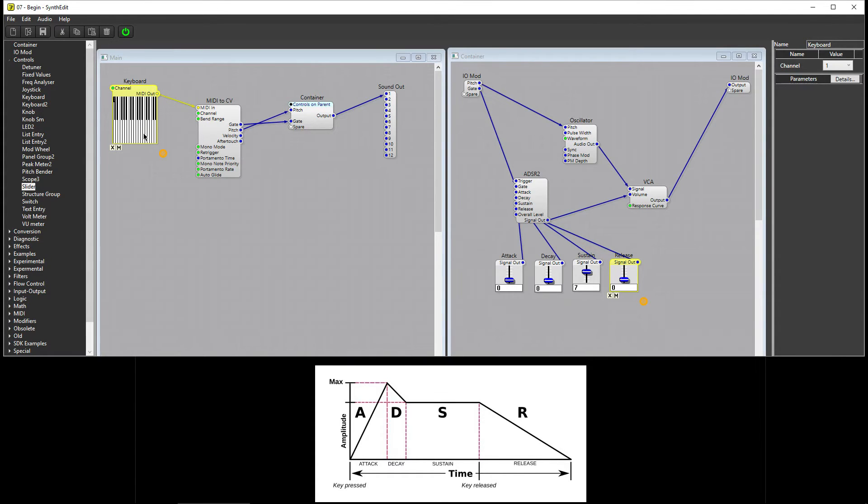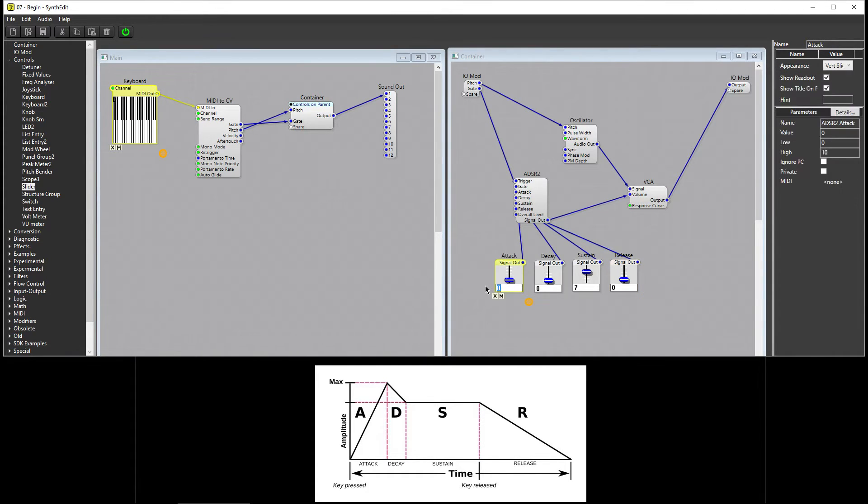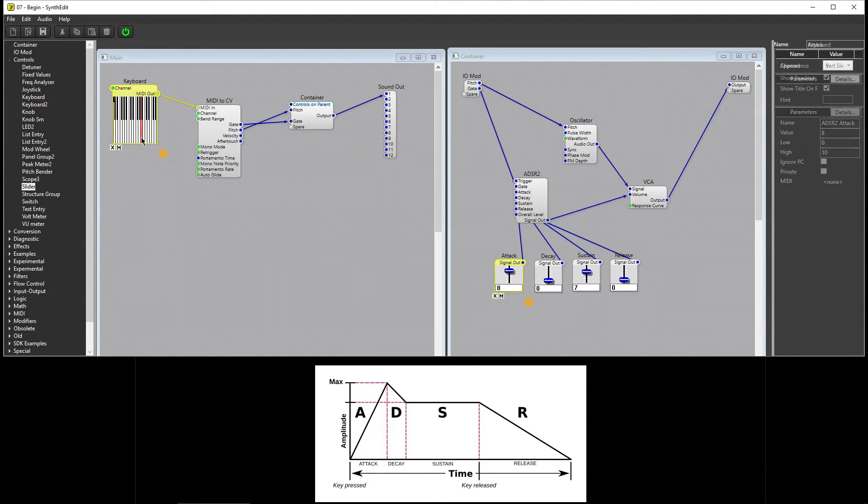If I set the attack to eight, when I press a key, the note fades in over time until it reaches its maximum volume.